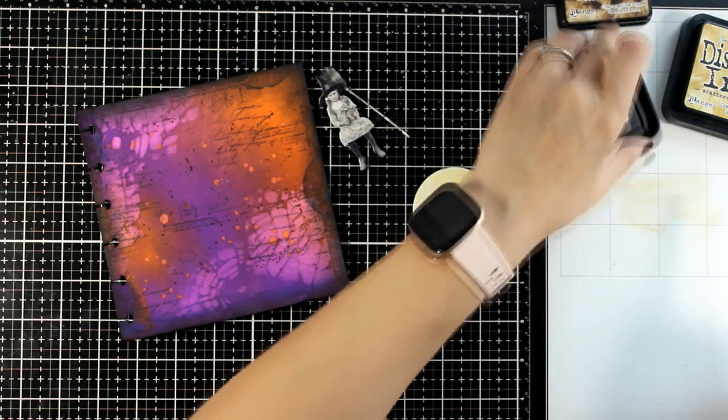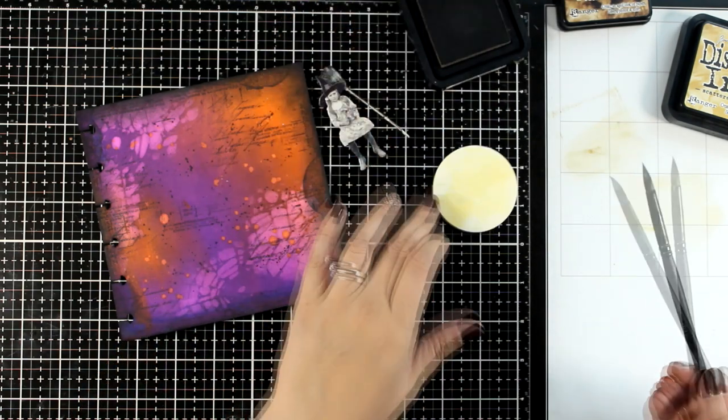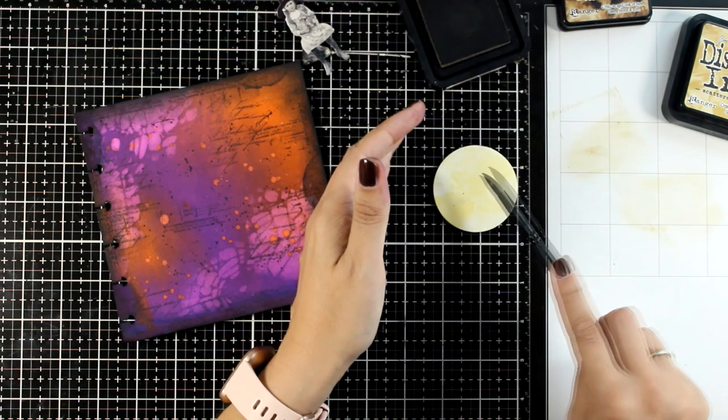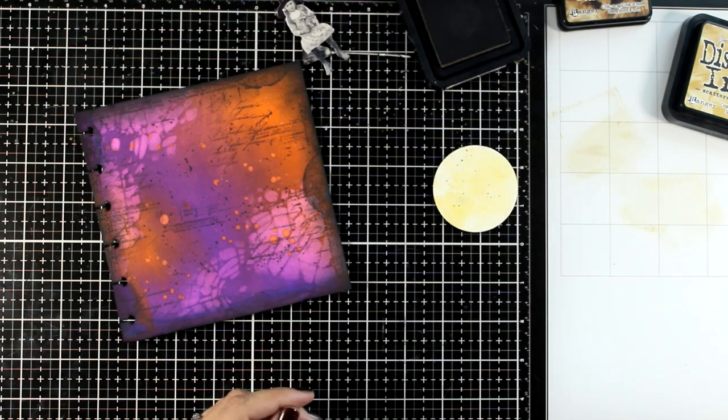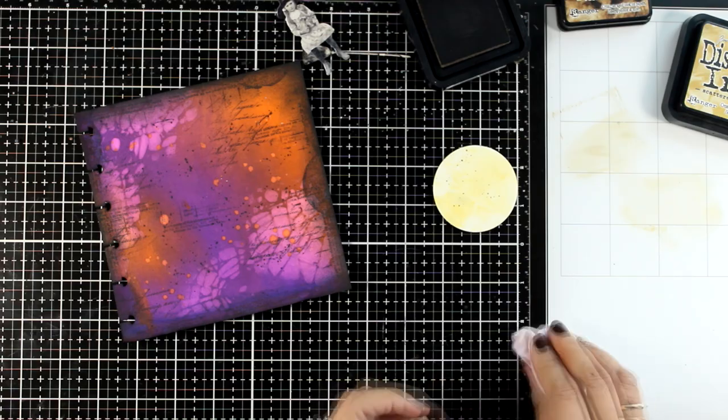I'm going to add a little bit of brown there, just because I cannot stay away from splashes. So here I'm using a dark brown Distress Ink again.